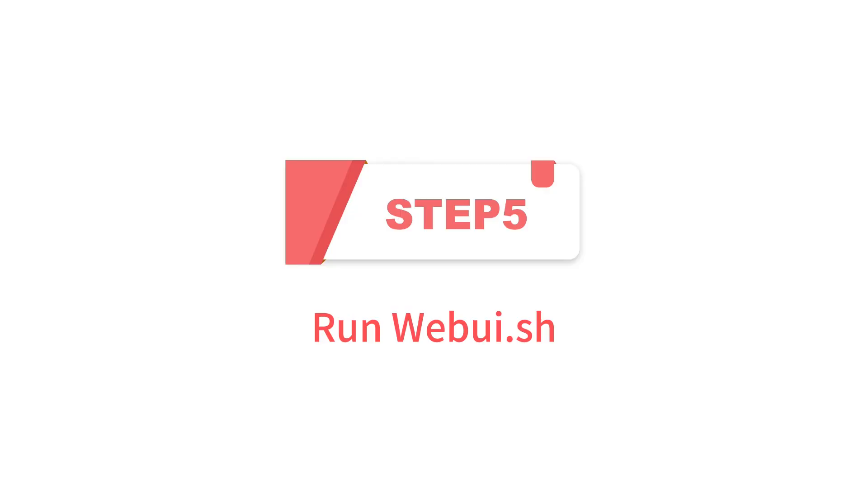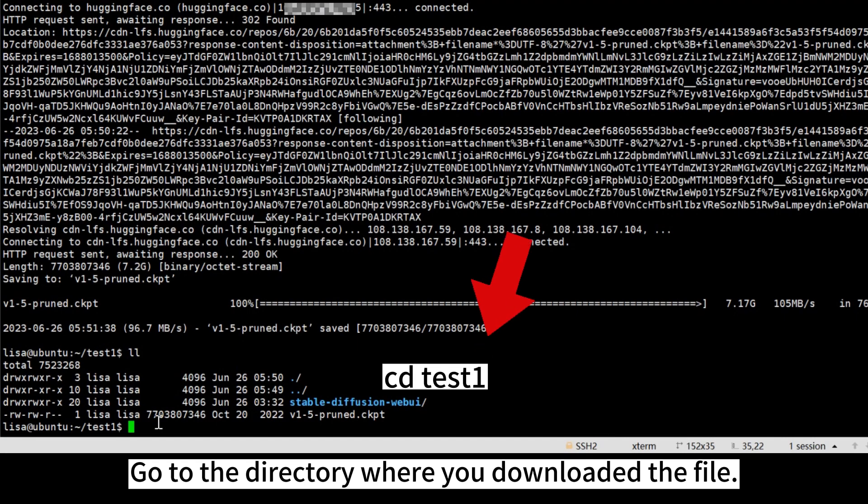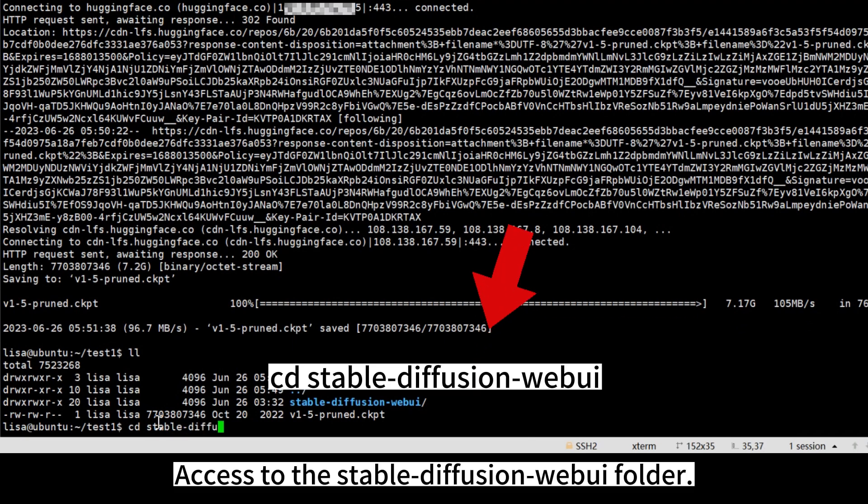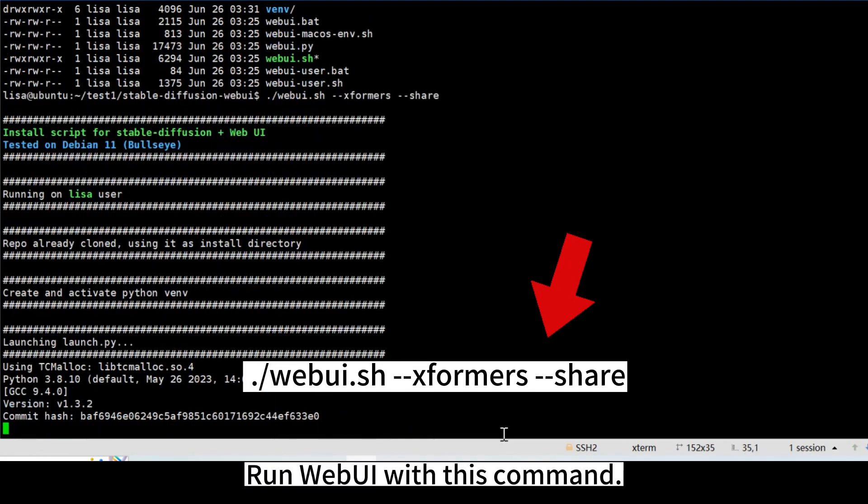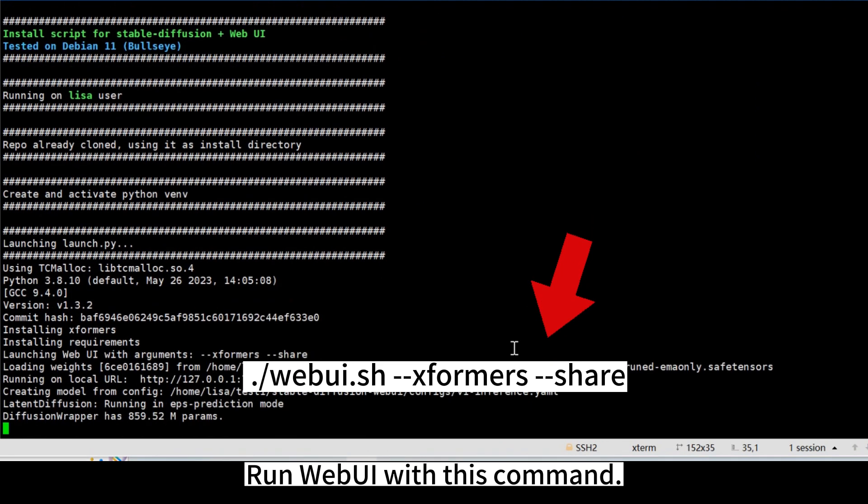Step 5: Run Web UI SH. Go to the directory where you downloaded the file. Access the Stable Diffusion Web UI folder. Run web UI with this command.